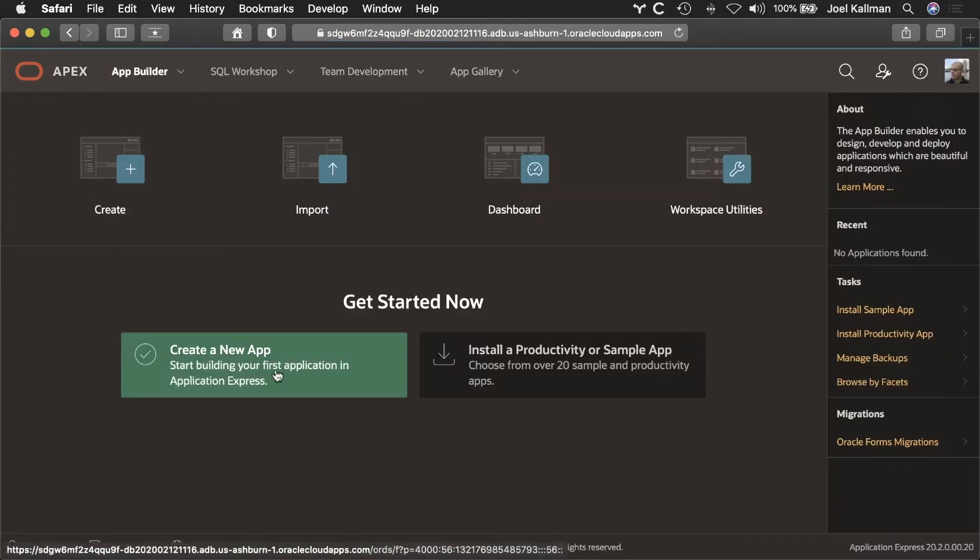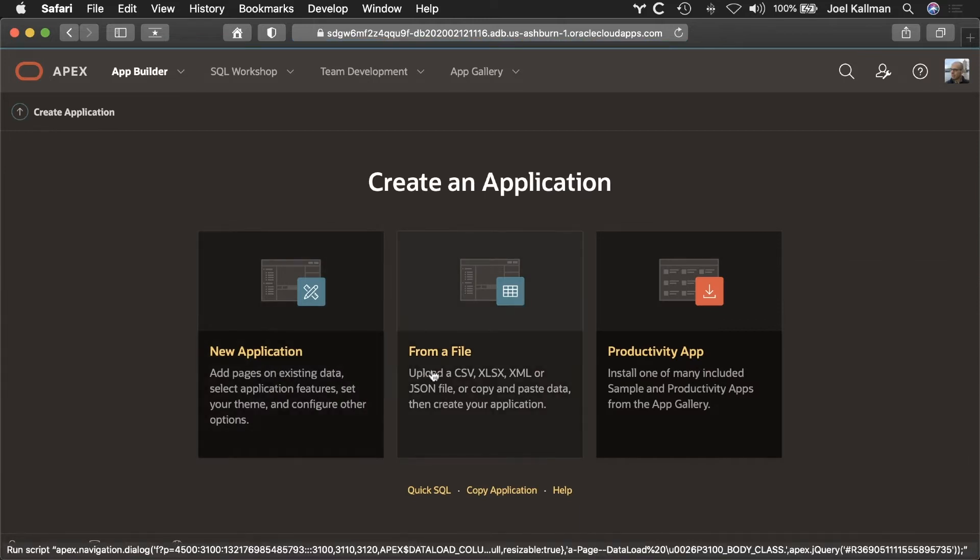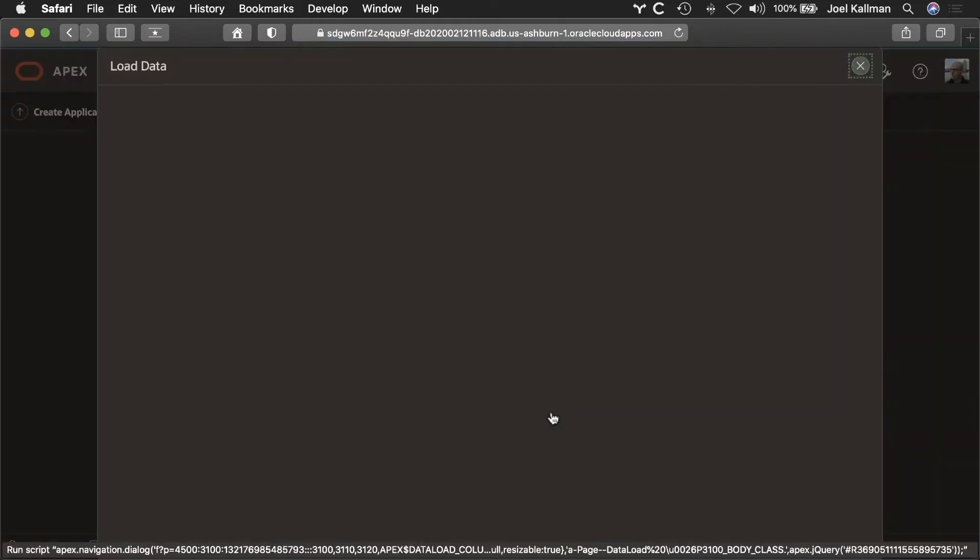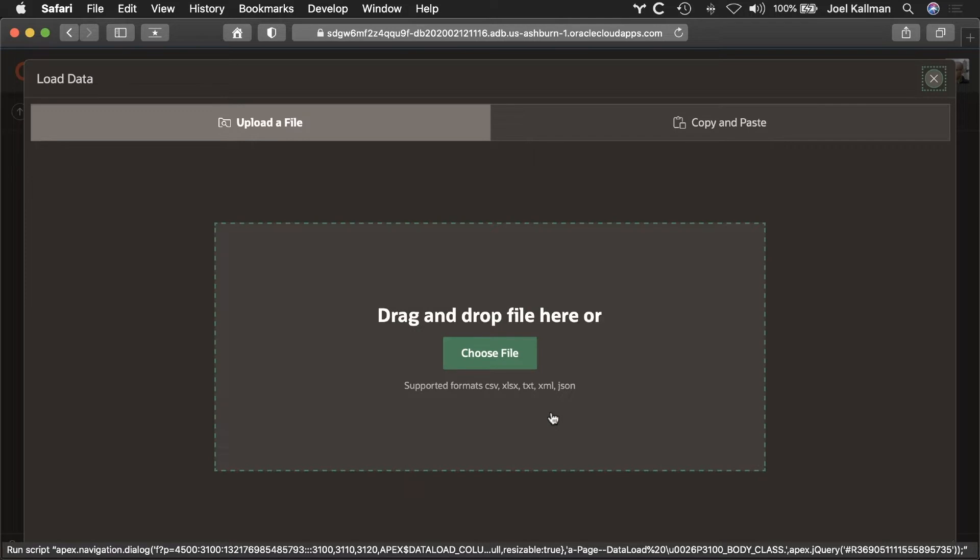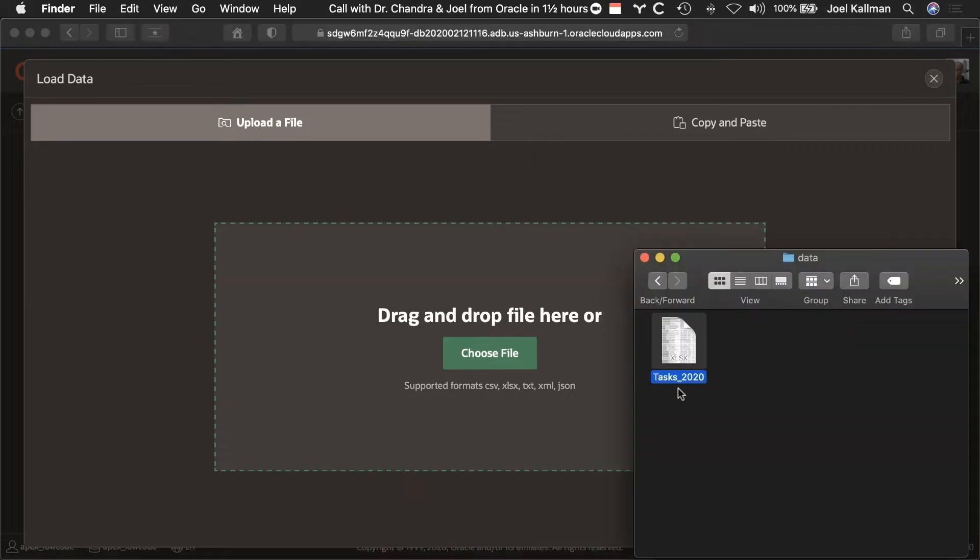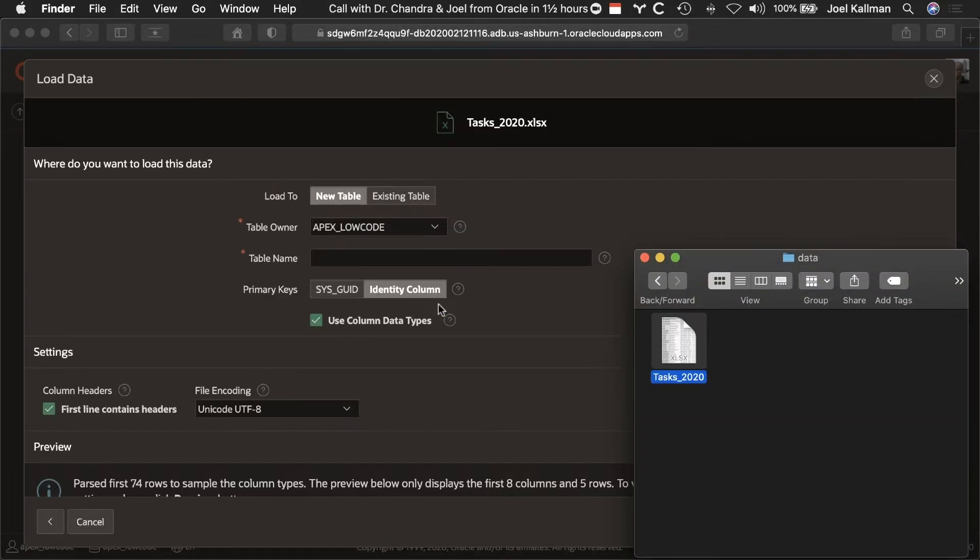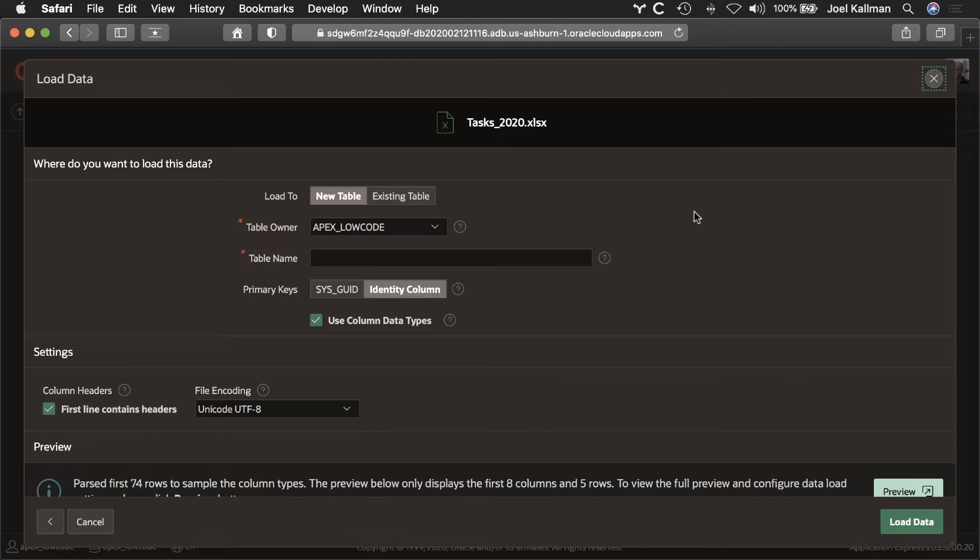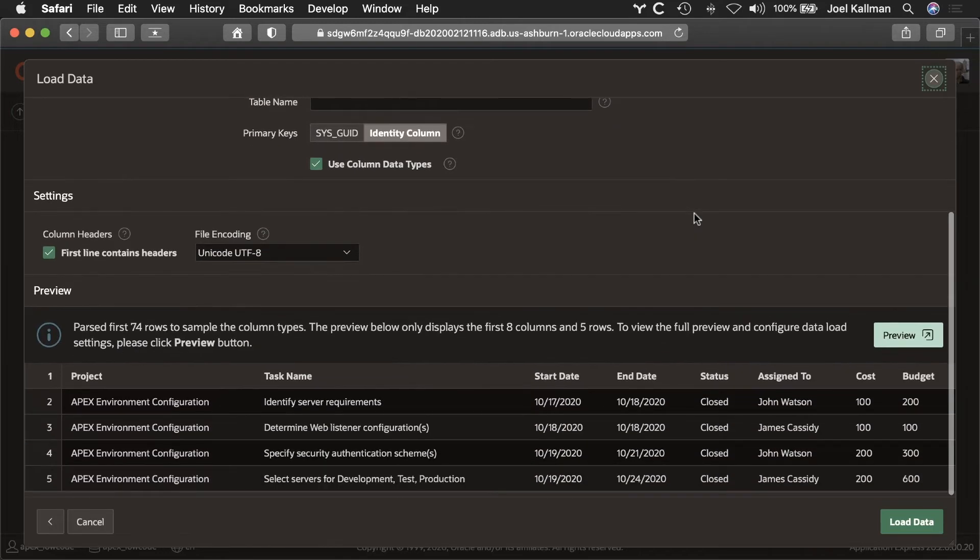Within the APEX Application Builder, I'll start by creating a new app and creating it from a file. Let me find my Excel spreadsheet and drag and drop it into APEX. APEX will parse the spreadsheet and you get a nice preview of the data to be loaded.